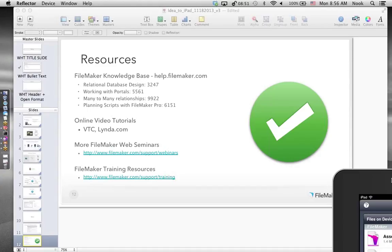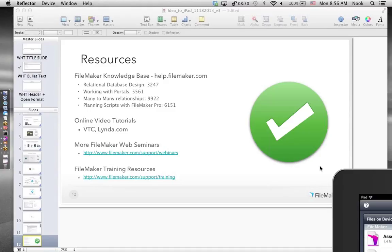Do I need FileMaker Pro Advanced to build databases for FileMaker Go? You can use either FileMaker Pro or FileMaker Pro Advanced to build databases. FileMaker Pro Advanced is a superset of FileMaker Pro with additional developer tools. I highly recommend it for development — the script debugger lets you step through scripts and see where they break, Data Viewer confirms your calculations produce the right results, and custom menus give you more control over how users interact with your solution.